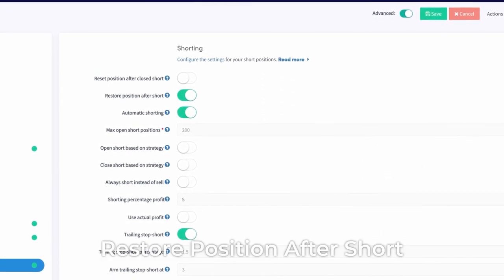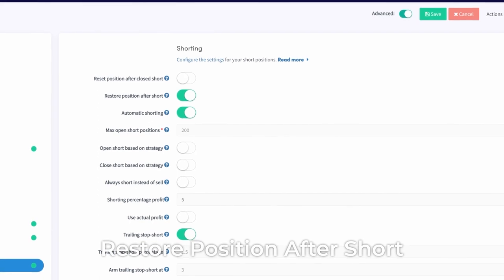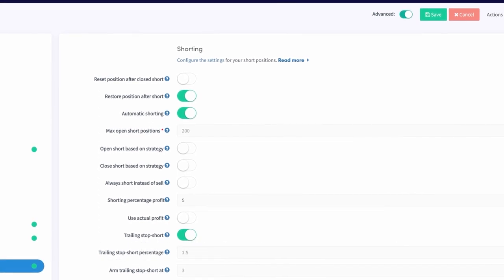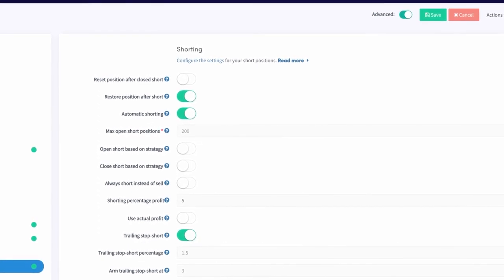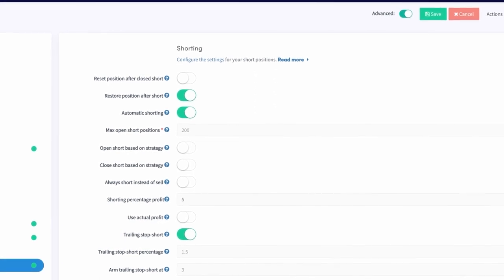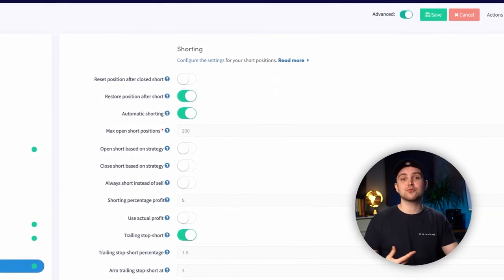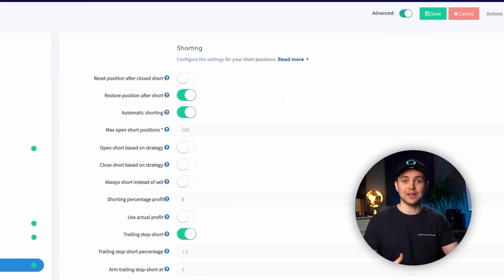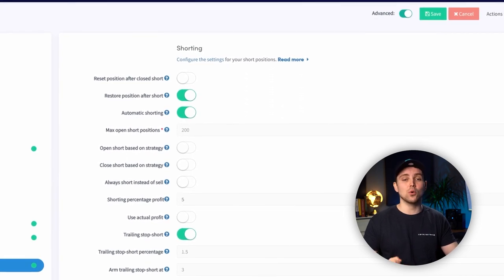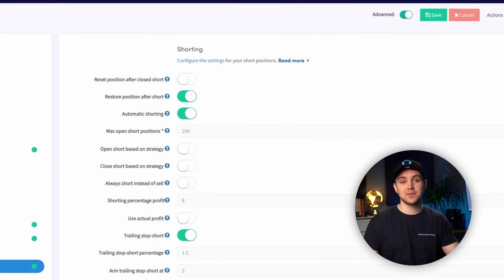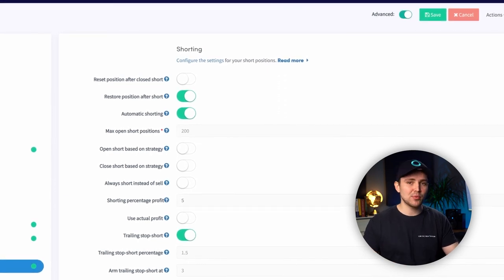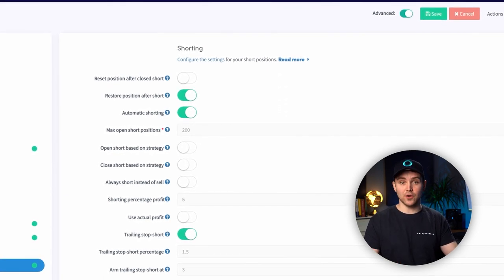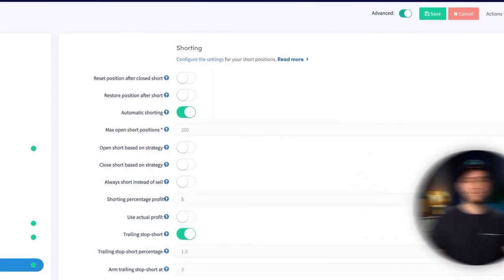Restore Position After Short. This feature will result in using the same buy and sell settings as your previous regular position for a coin that has been shorted. It means that when you have Restore Position After Short enabled, it will overrule all settings of the base config. You can always check the settings of the newly opened position by clicking on Info next to the open position.